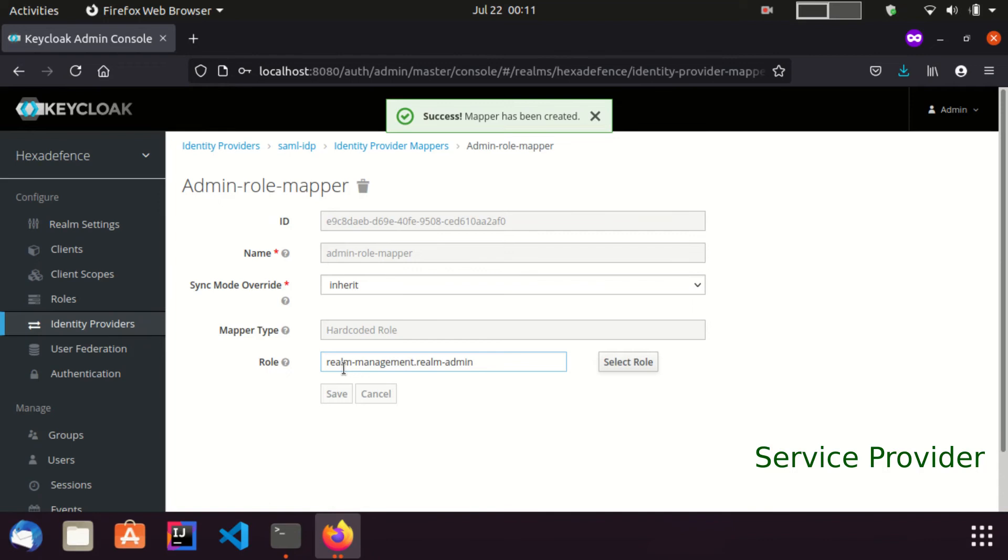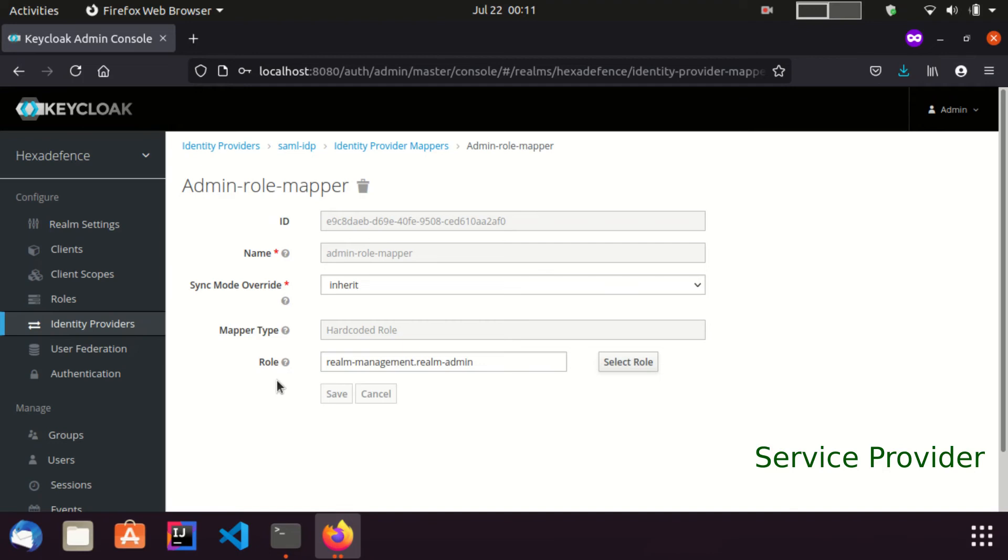Hereafter any user coming through this identity provider will be assigned realm admin role. Now our third step is also complete. It is time for testing our setup.